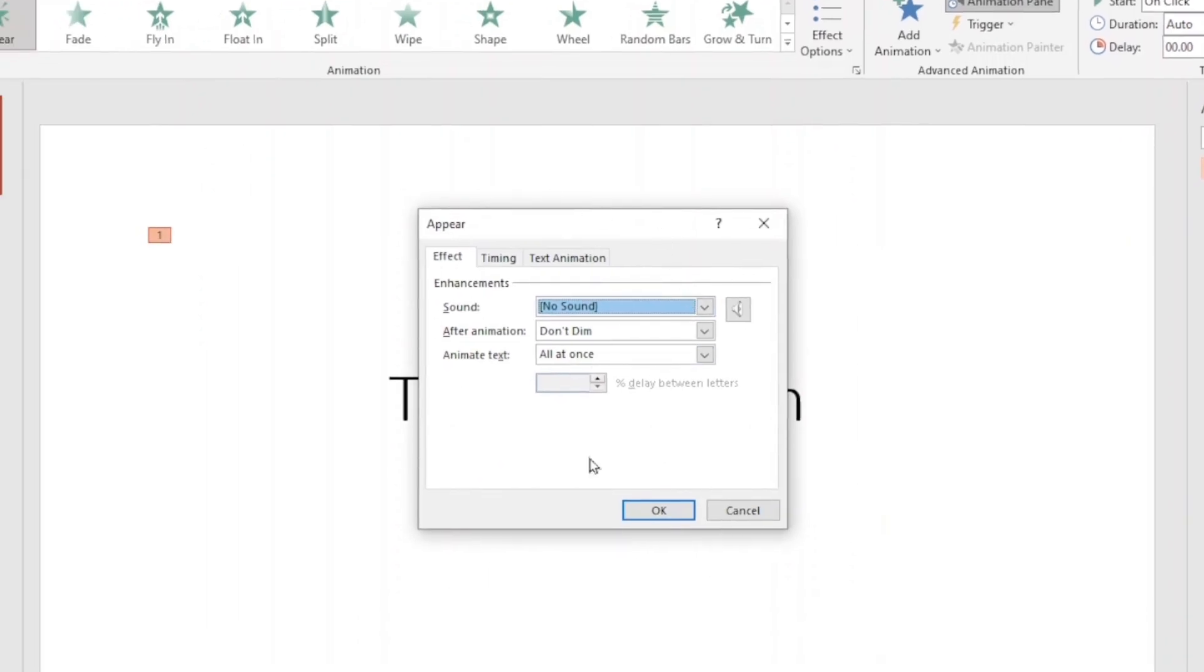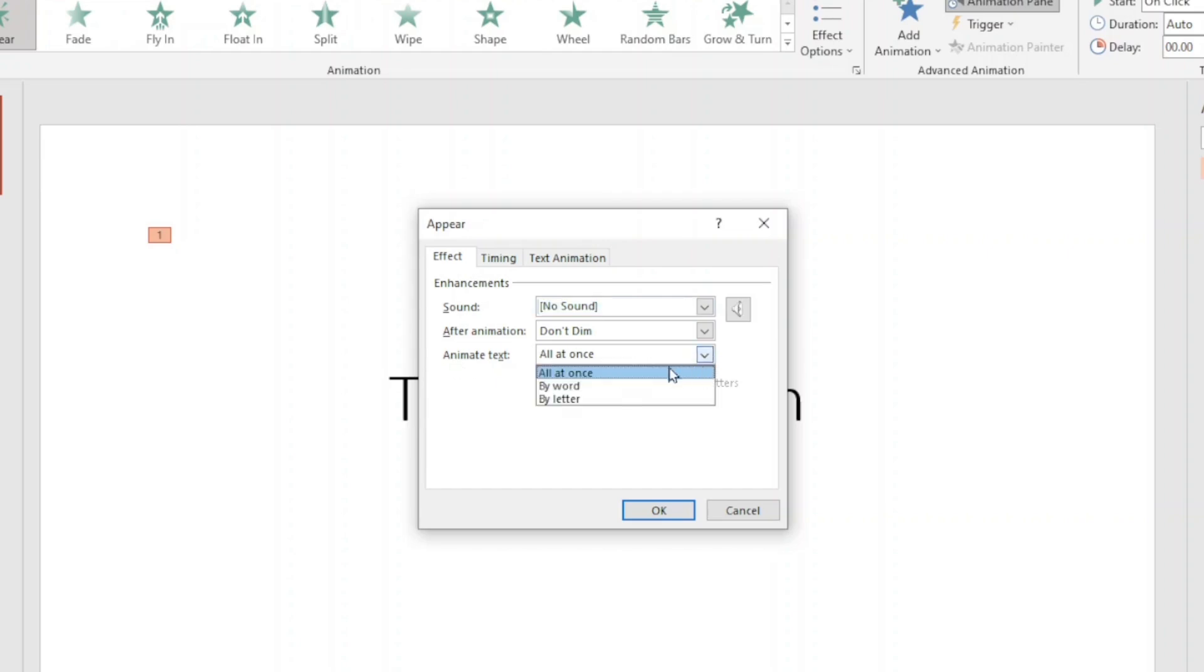Under the appear dialog box, I go over to animate text. At the moment, all at once is active. I drop down the arrow, then I choose by letter.